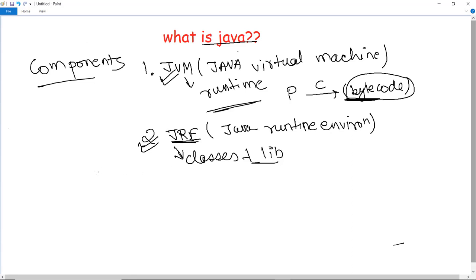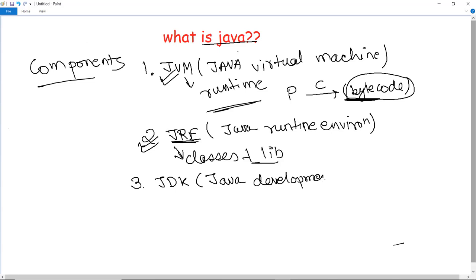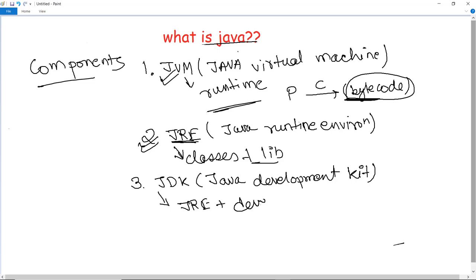The last component of Java is JDK, which stands for Java Development Kit. JDK actually contains the JRE along with an interpreter, compiler, jar folder, documentation generator, and other tools required for Java development. In short, JDK contains the JRE along with the development tools.